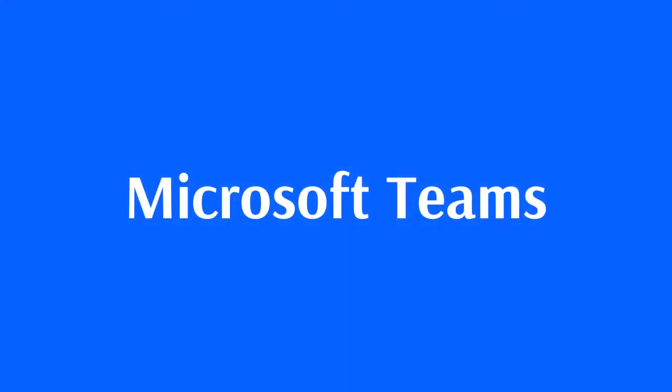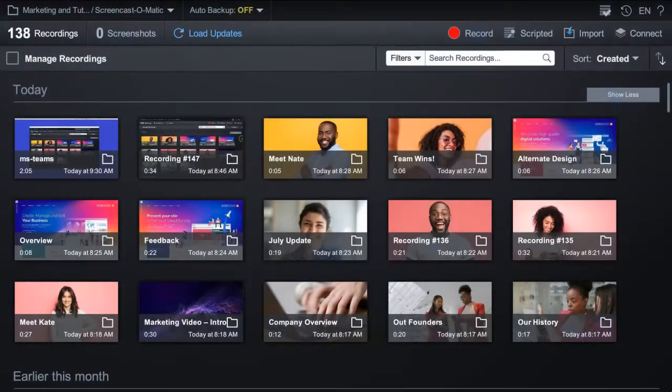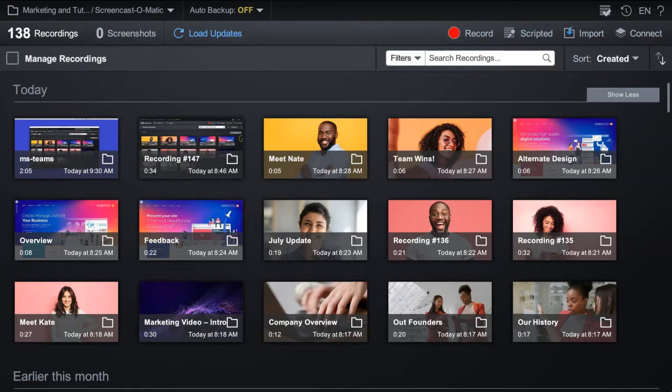Easily edit and share your recordings from MS Teams. First, let's connect to MS Teams in the Content Manager.